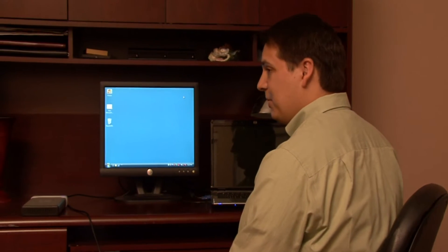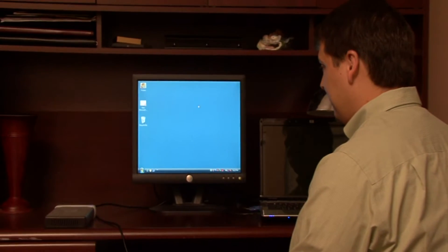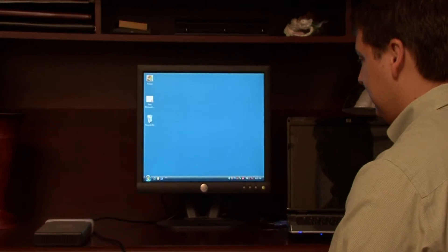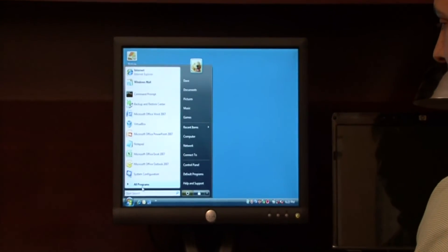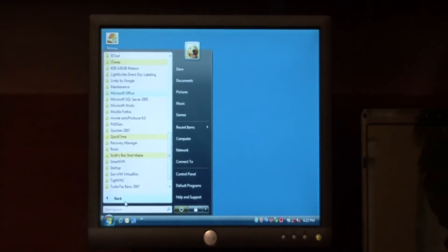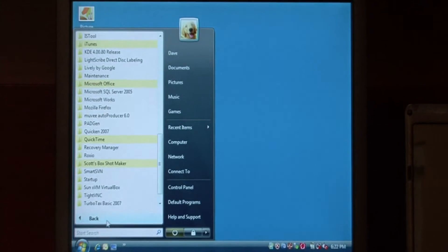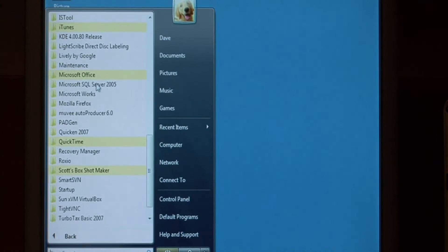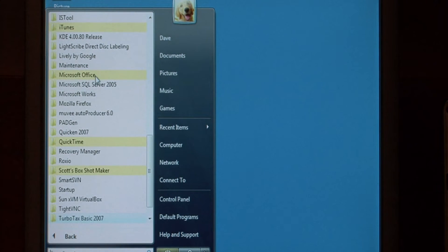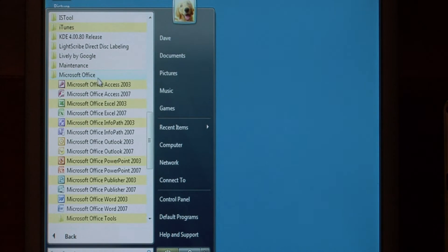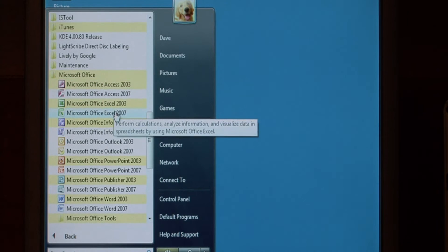To begin, let's open up Microsoft Excel. Click on the start button, go to all programs, let's find Microsoft Office, and we're going to launch Excel.